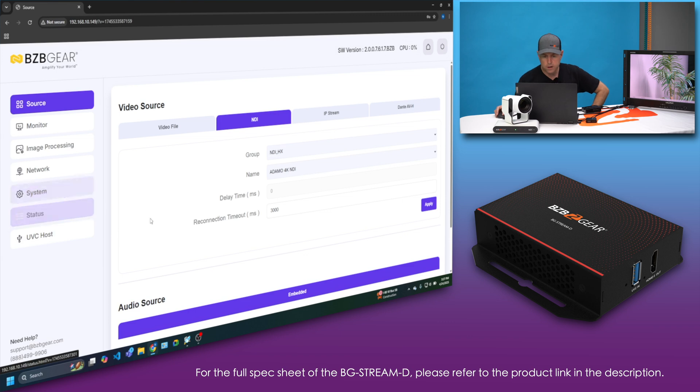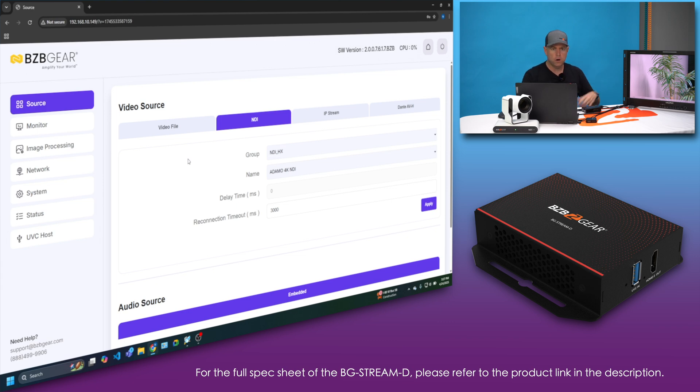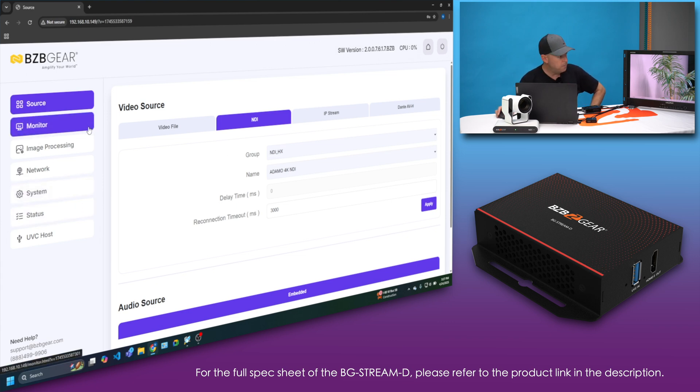And boom, there it is. That's how simple it is. Sometimes you might have to reset once you make that connection. You might have to reset the decoder to confirm that handshake, but that's how simple it is.